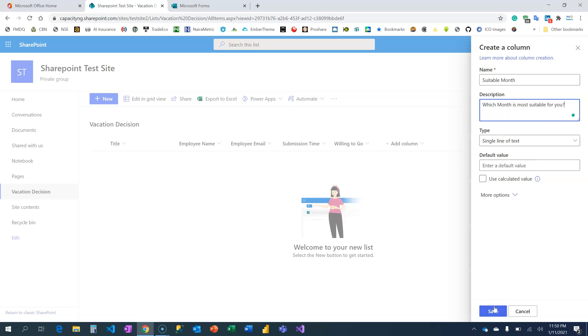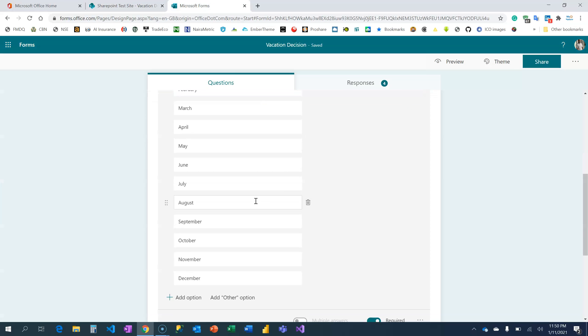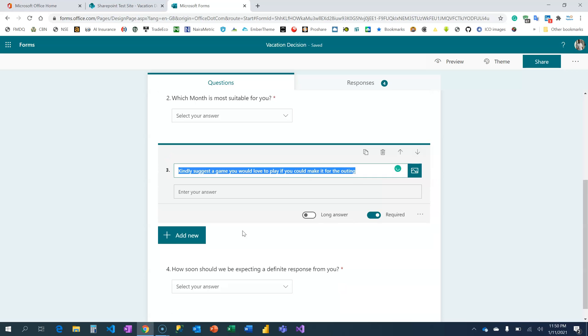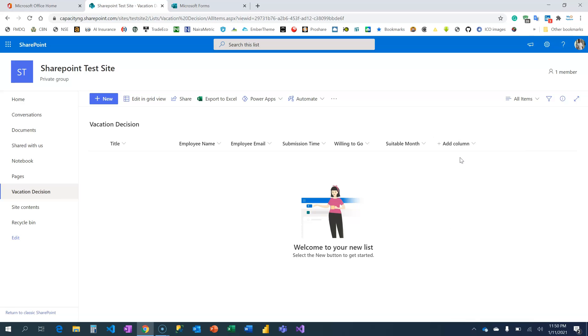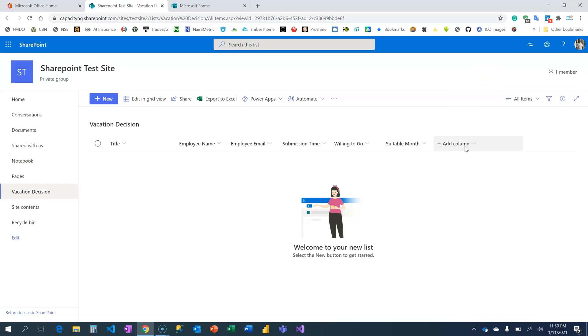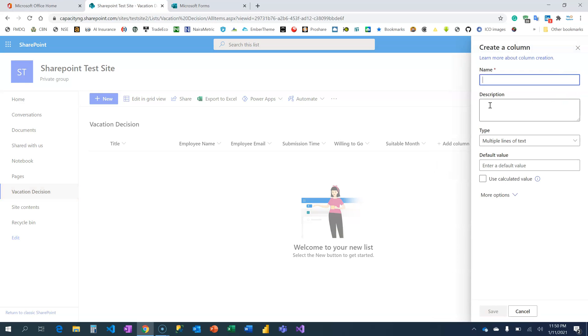And the next is: even if you are not going, you still need to support. Game Suggestion. You need to suggest a game. Okay, maybe I can make this a multiple line because you might want to give more suggestions, so multiple lines of text. So I'll say Game Suggestion. I'm going to put that here, click Save.